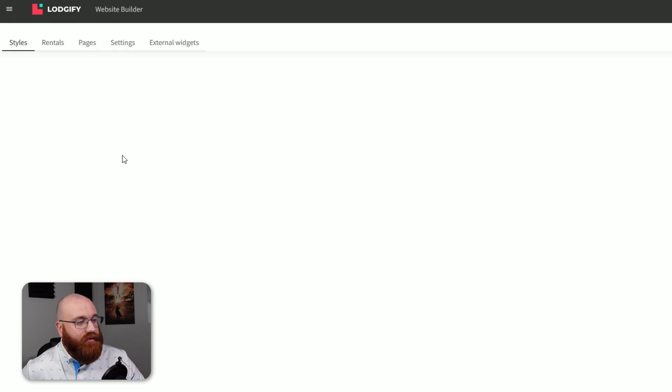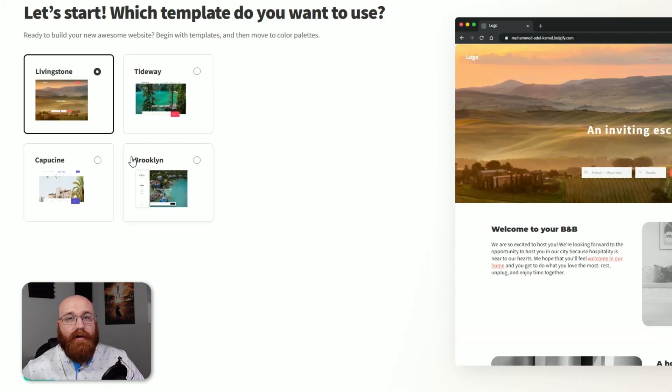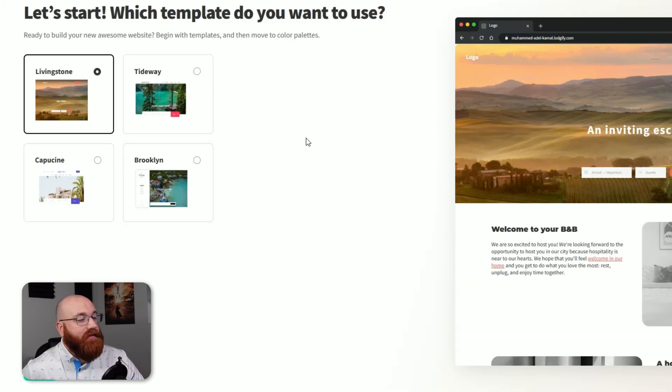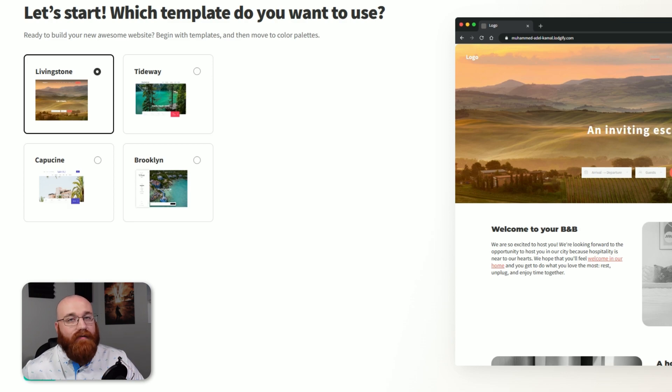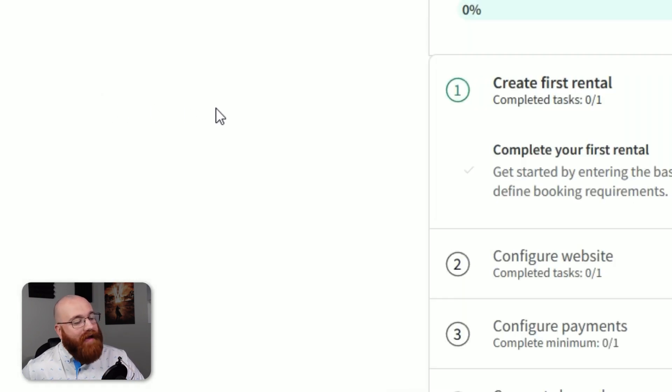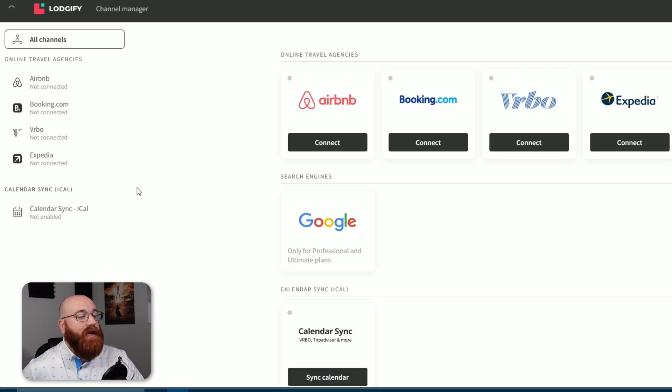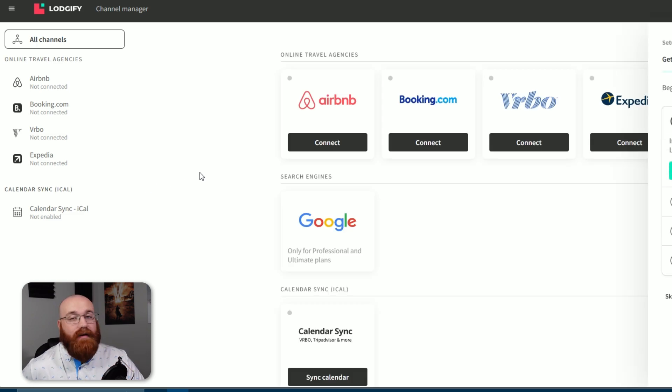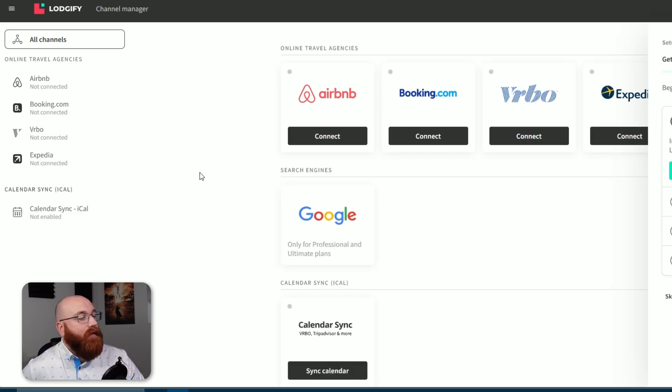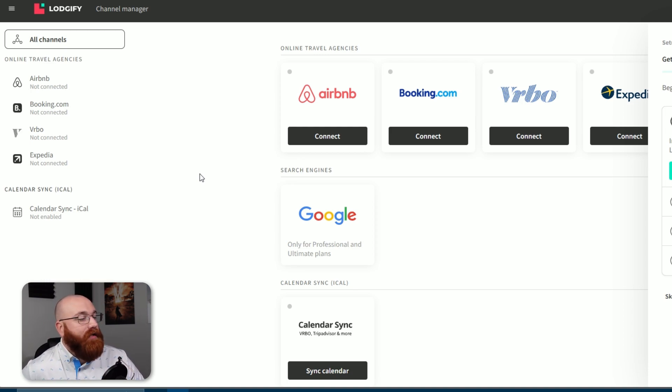The website builder is a tool that helps you create and manage your property's website. You can choose from various templates and set up your website with ease. The channel manager allows you to manage different booking channels like Airbnb, VRBO, Expedia, Google, and Calendar Sync. This feature helps you keep track of your bookings across multiple platforms.